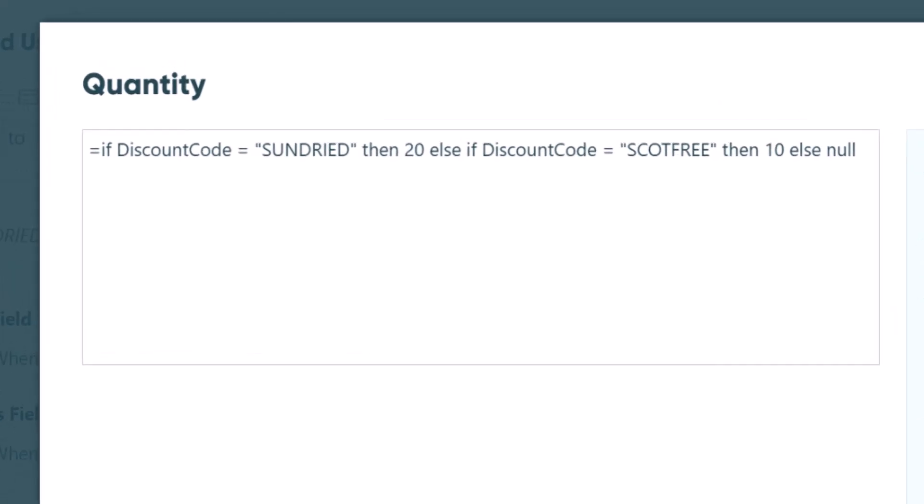If we look at the Limit Quantity option for the Discount Code field, you'll see an If-Then statement similar to the one I showed with the Class Time Slots example. However, in this case, it limits the quantity so that each discount code can only be used a certain number of times.